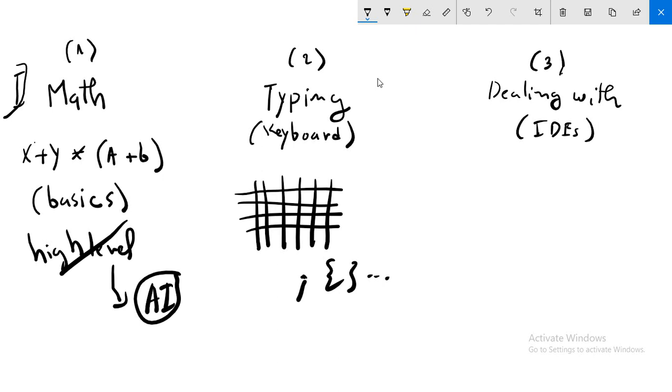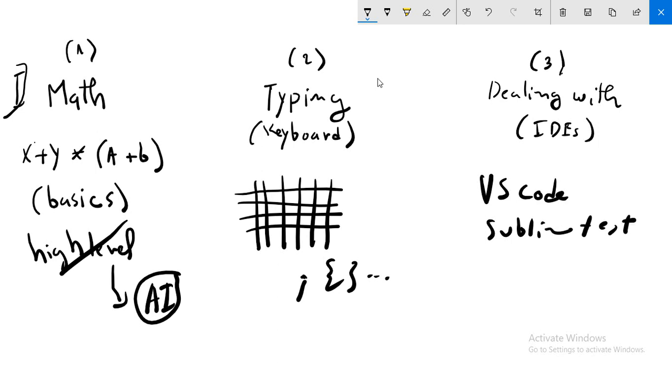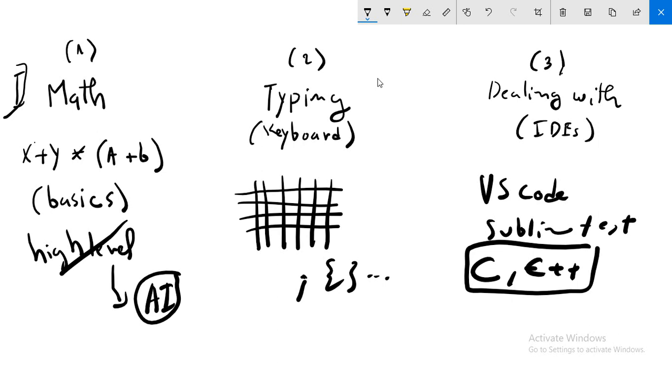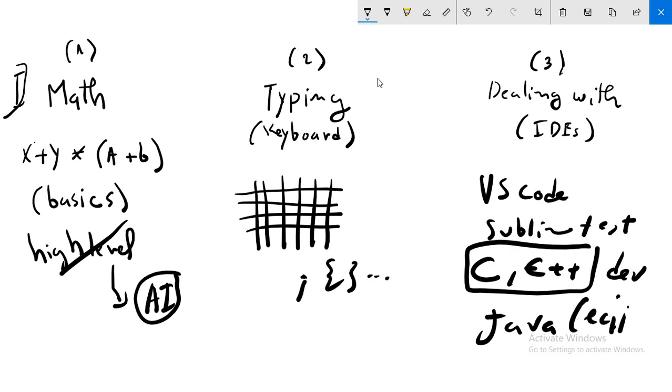The third element or point is dealing with IDEs. For example, VS Code, this is a good one. Sublime Text. There are special IDEs, for example, when you want to learn C or C++, they have special IDEs like Dev. Java also has a special IDE, for example, Eclipse.